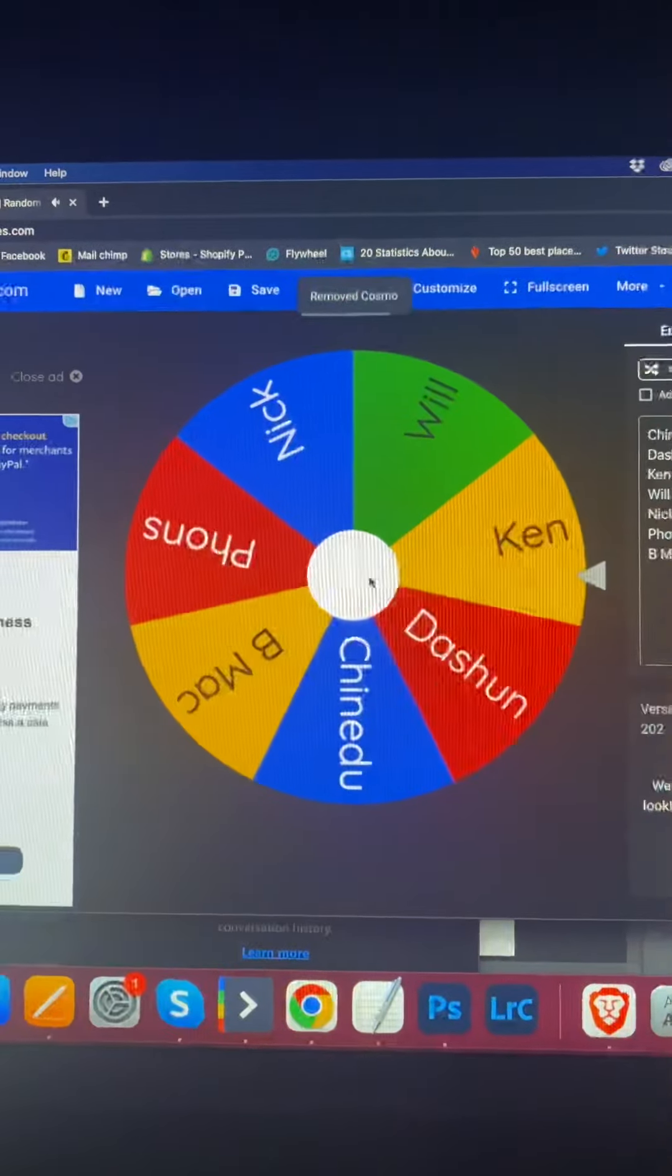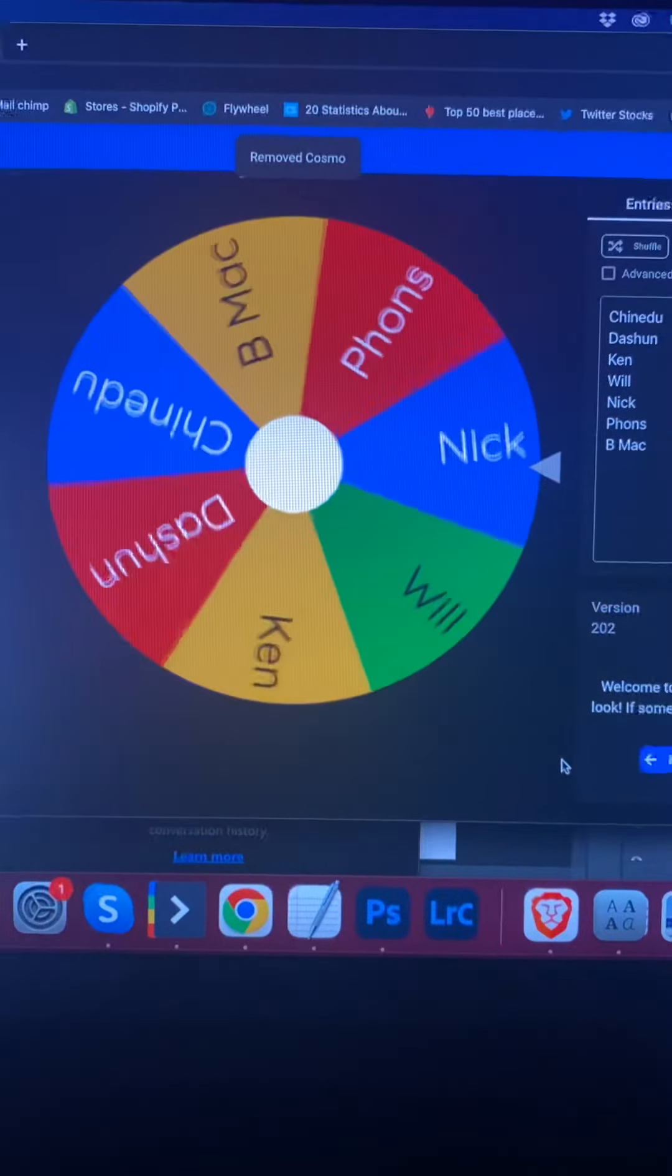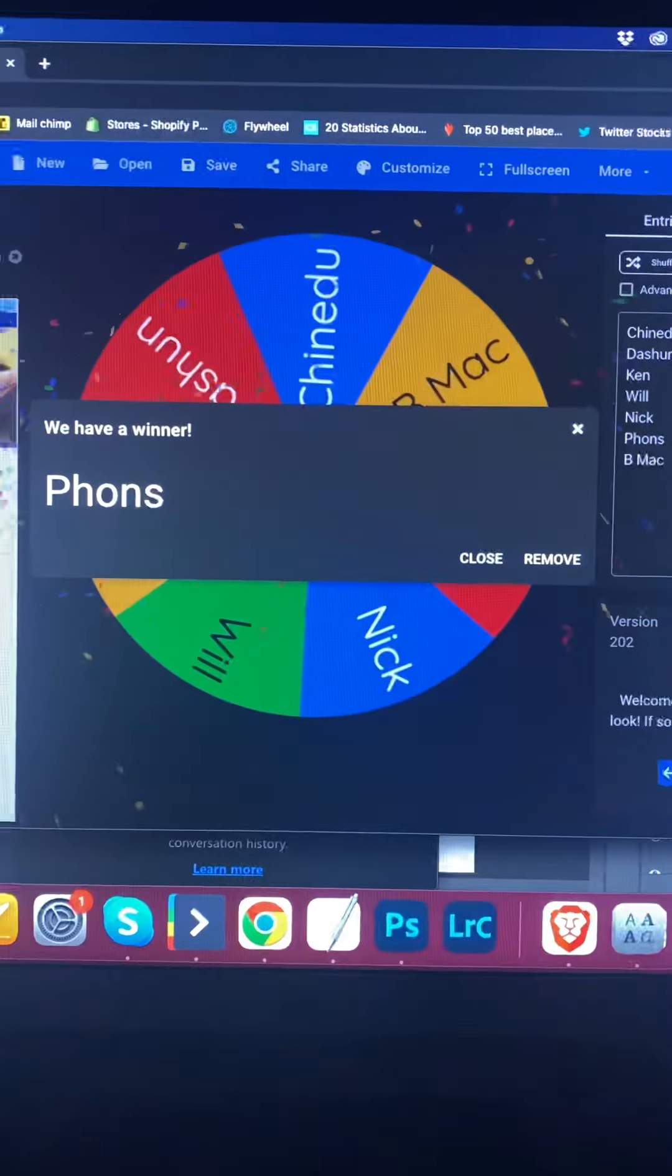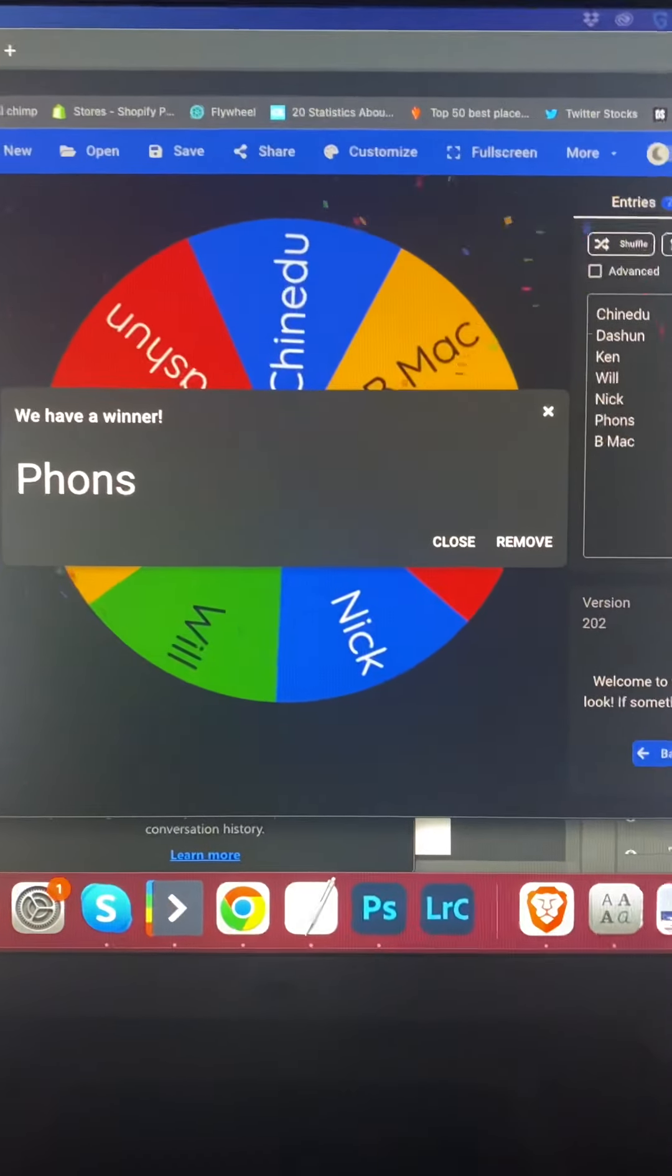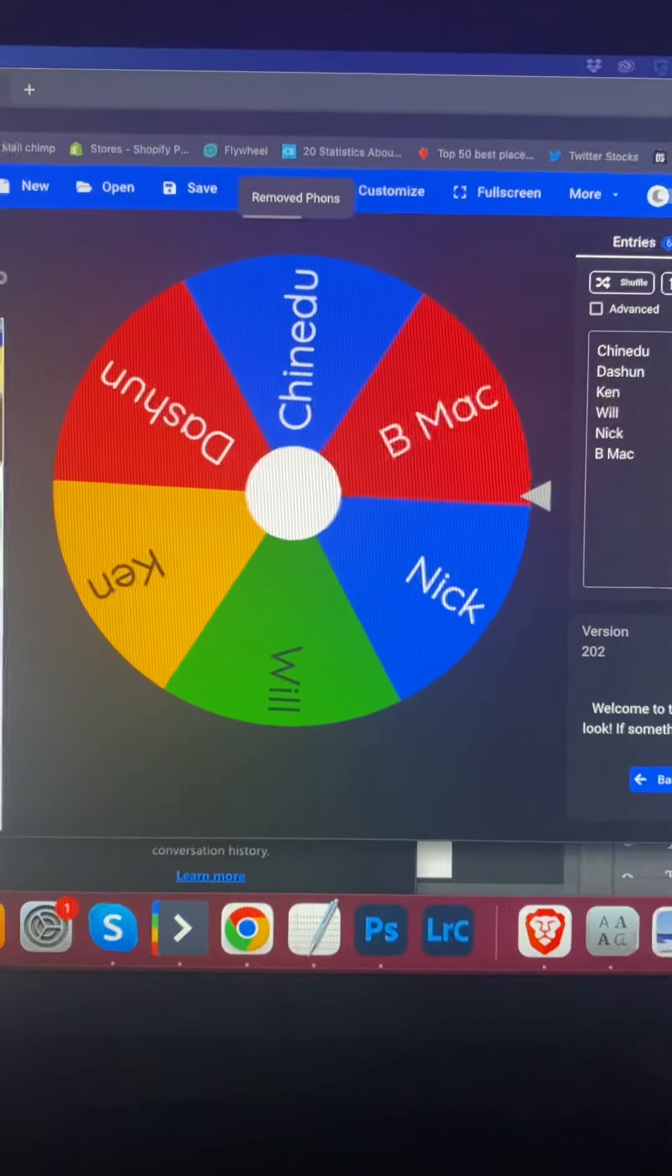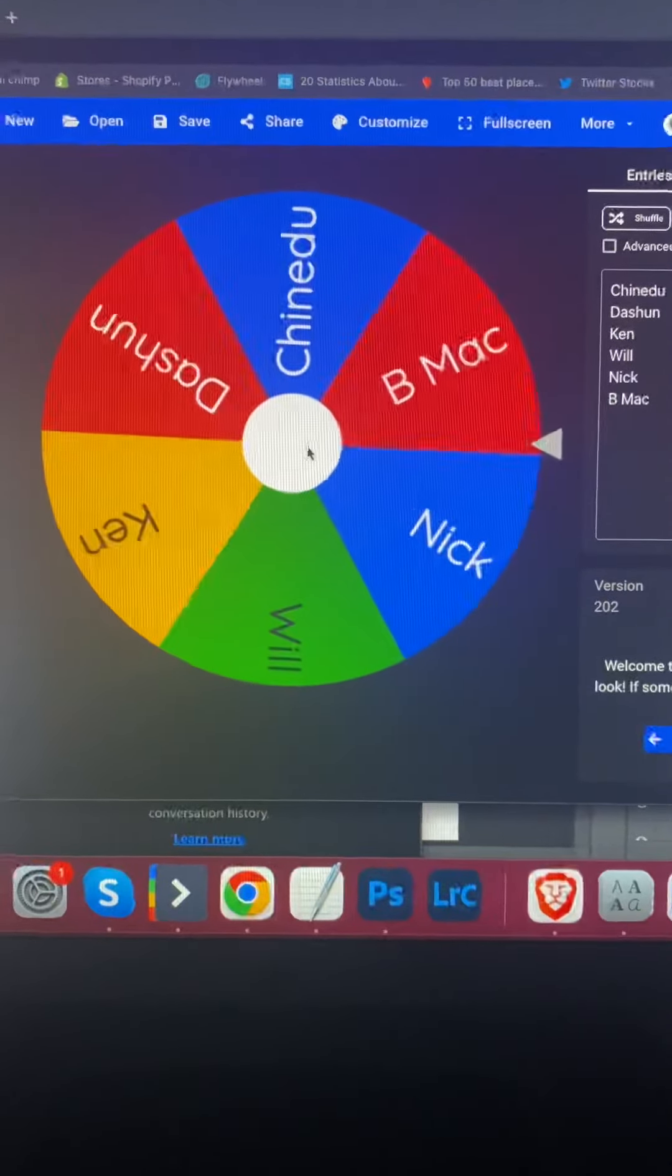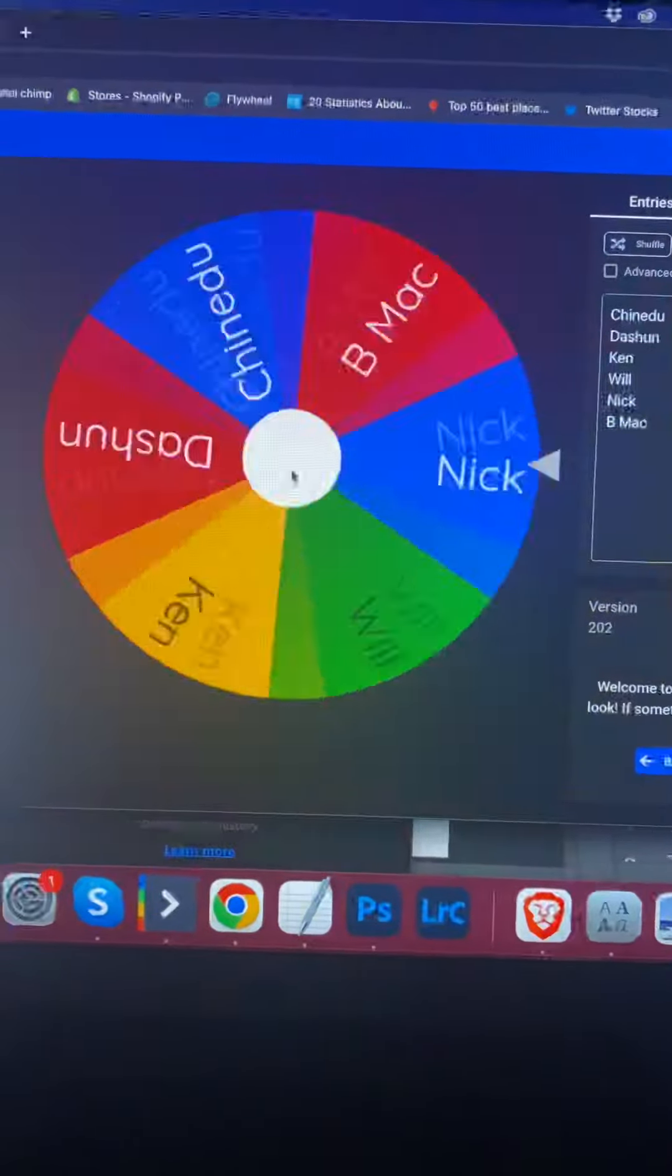Pick number 7. Pick number 8. Pick number 9.